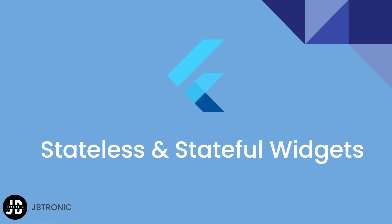Hello guys and welcome back. In this video we will talk about one of the fundamental concepts in Flutter development which is stateful and stateless widgets.